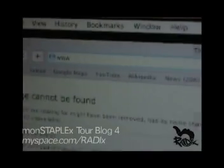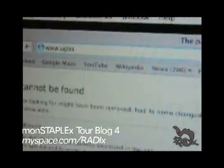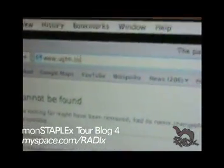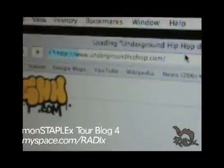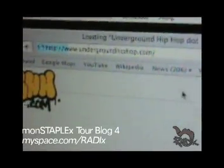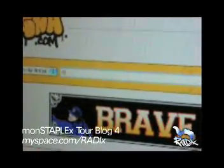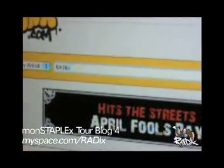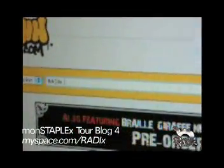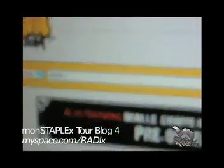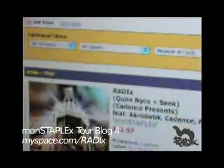Today we are going to show you how to purchase the Radix CD MonstaPlex, which is out today the 14th. First, you must go to undergroundhiphop.com, which is also known as UGHH.com. Then you want to scroll down to the search menu and type in Radix, which is R-A-D-I-X, and click that.